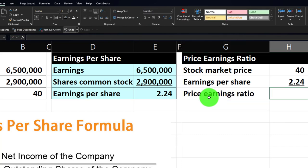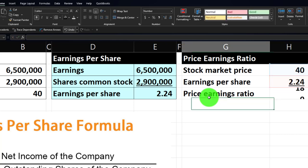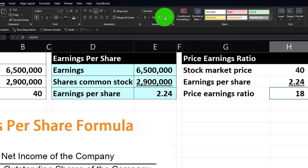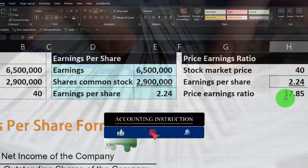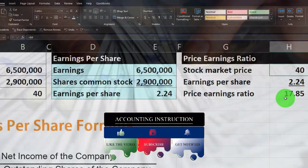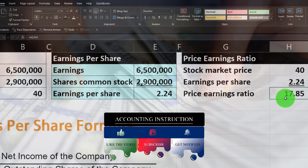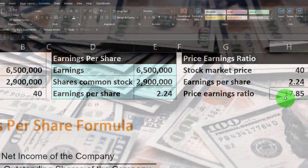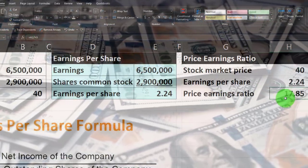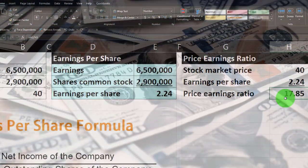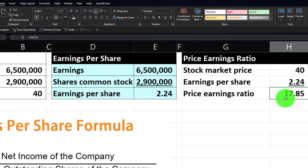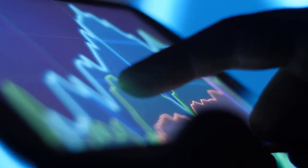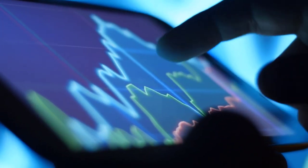The price-earnings ratio equals $40 divided by $2.24. From the Home tab, Numbers, add some decimals. The earnings being generated are $2.24 per share and we're paying $40, which is about 17 times those earnings on a per-share basis. Whether that number is high or not is generally a relative comparison — we're thinking about how this stock performs compared to other stocks, or whether the whole market is overvalued.